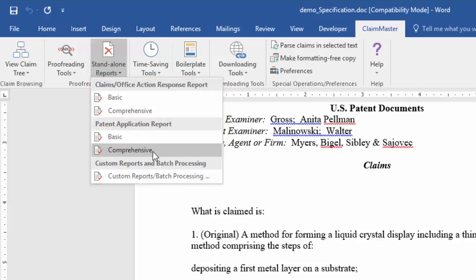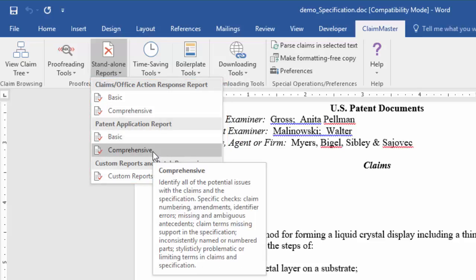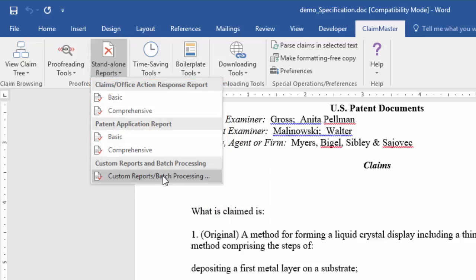ClaimMaster comes with several pre-built options for generating standalone reports, which depend on the desired level of reporting and the types of documents you are reviewing.